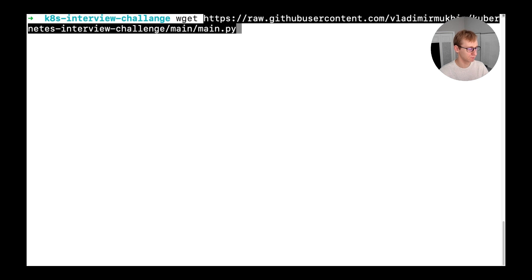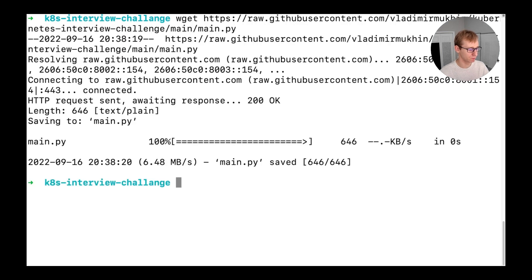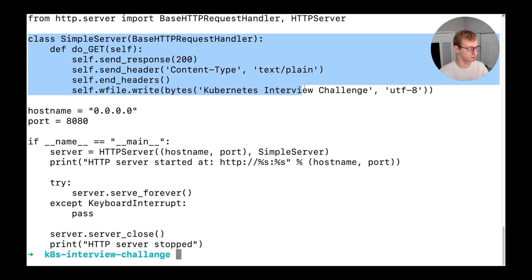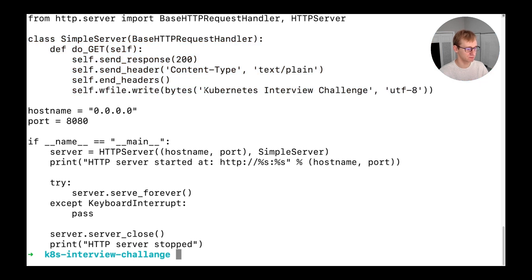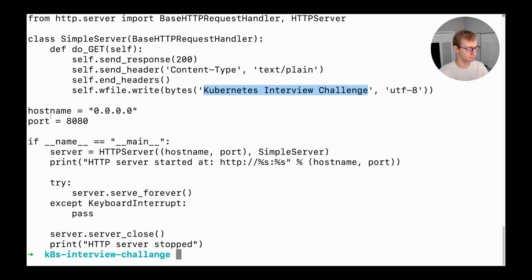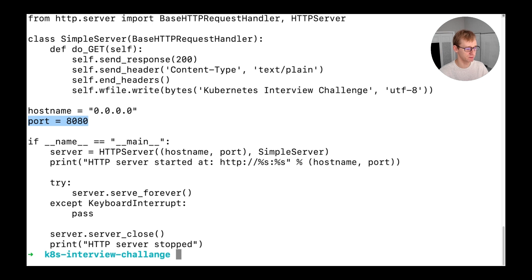Let's download the source code and go through it. It's a Python script that creates an instance of a simple server class. On each get request, it gives a text-based response. This essentially means that every time we open the web browser, this Kubernetes interview challenge phrase will be displayed. The web server process will listen to connections from all external addresses on port 8080.